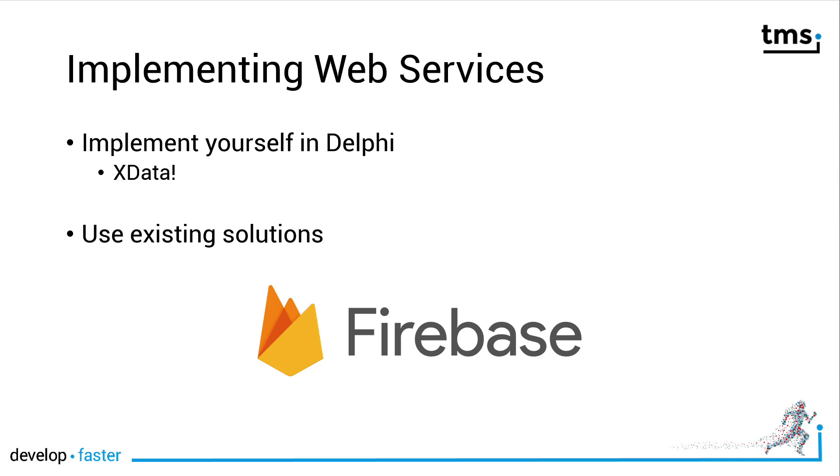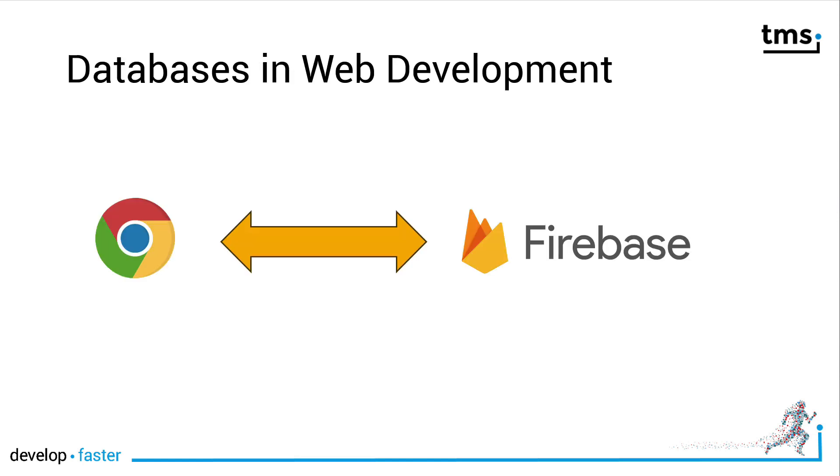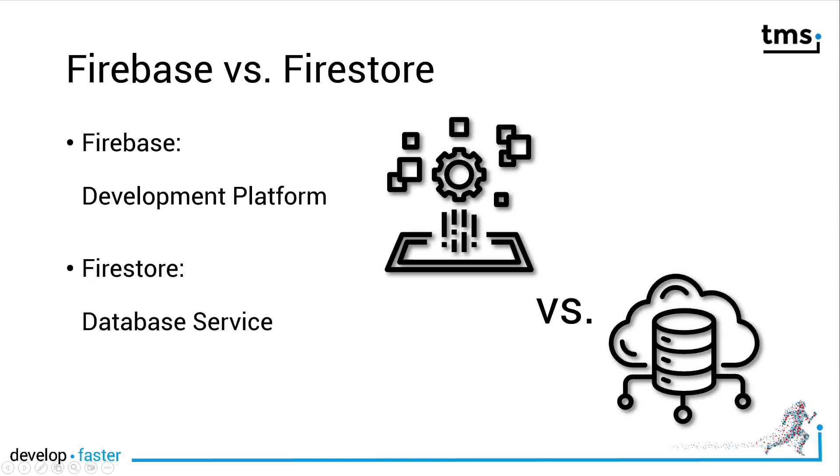Google Firebase is one of those solutions. Instead of connecting to your own infrastructure, you connect to your Firebase inside of the internet with your web application and Firebase provides the database services. One thing up front, Firebase and Firestore are two different things. Firebase is the development platform from Google that offers lots of services and Firestore are the database services inside of that platform.